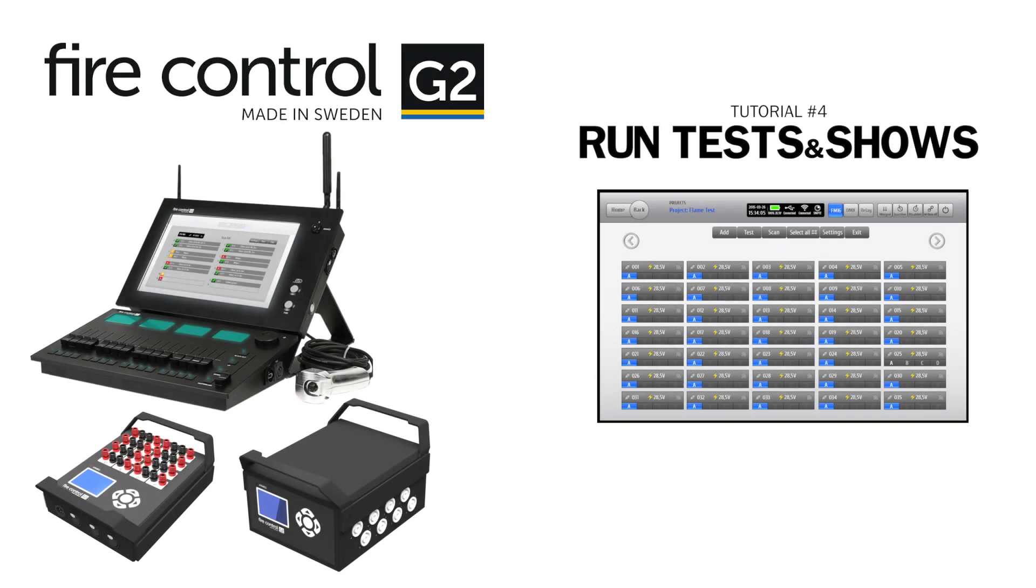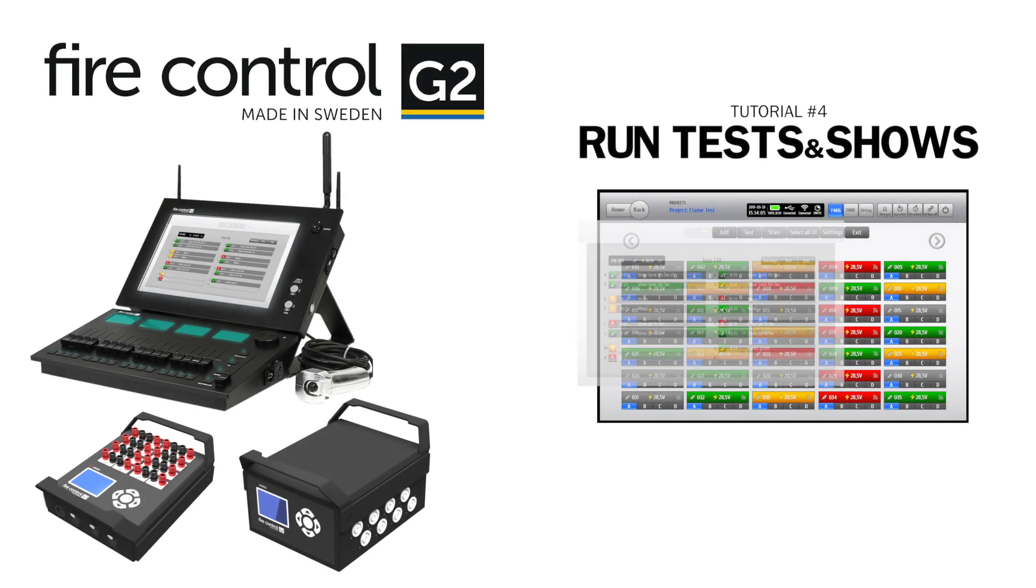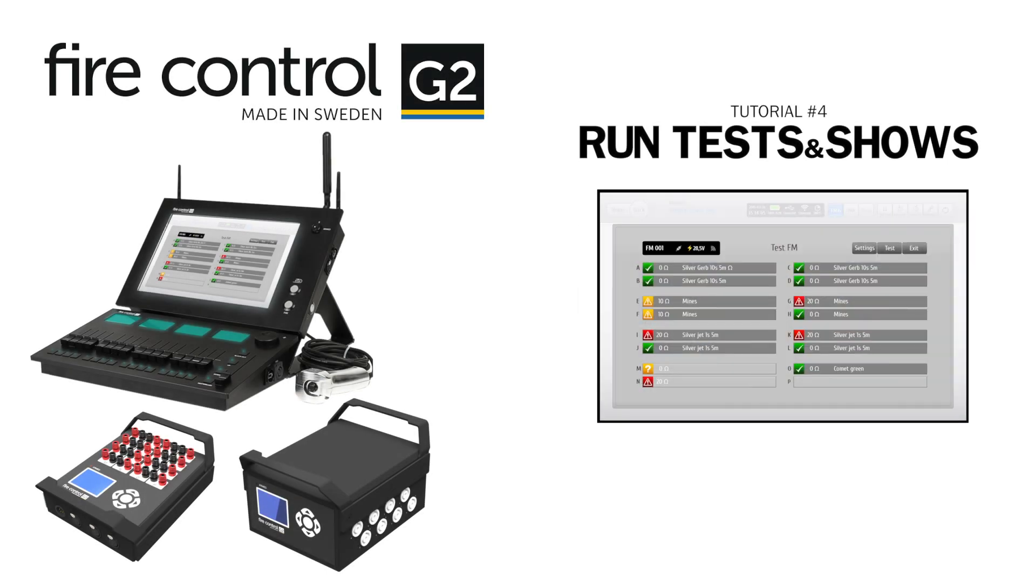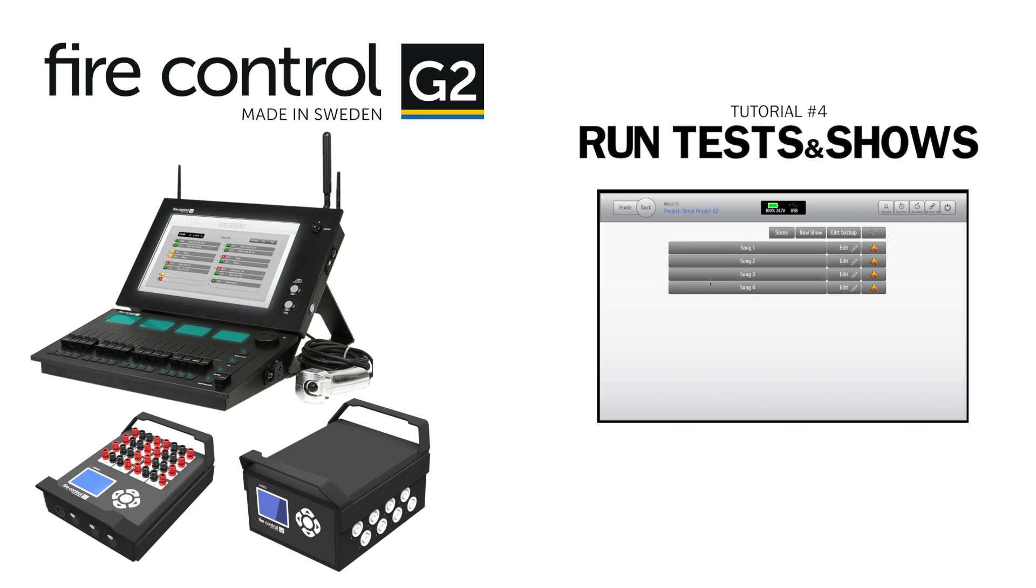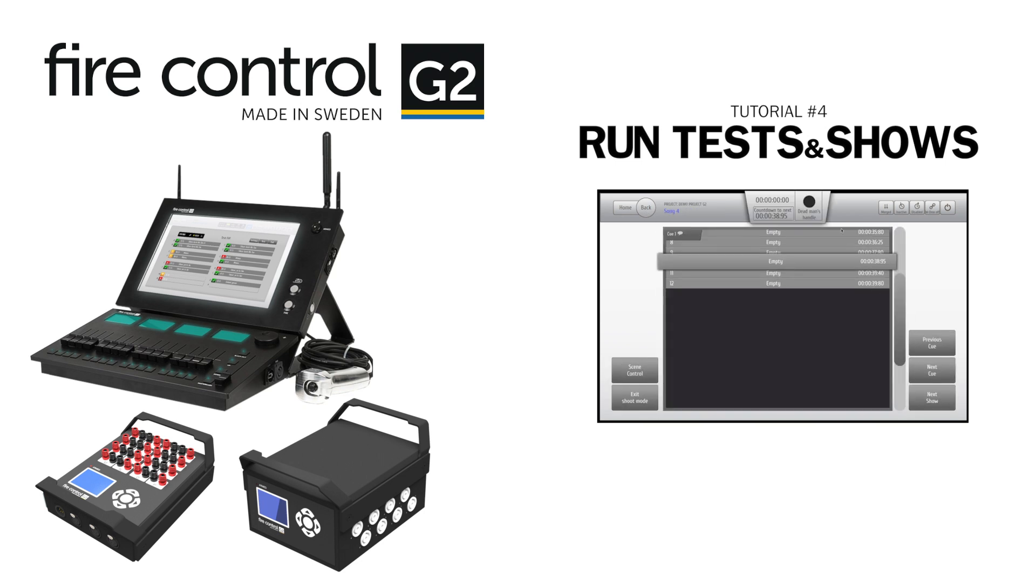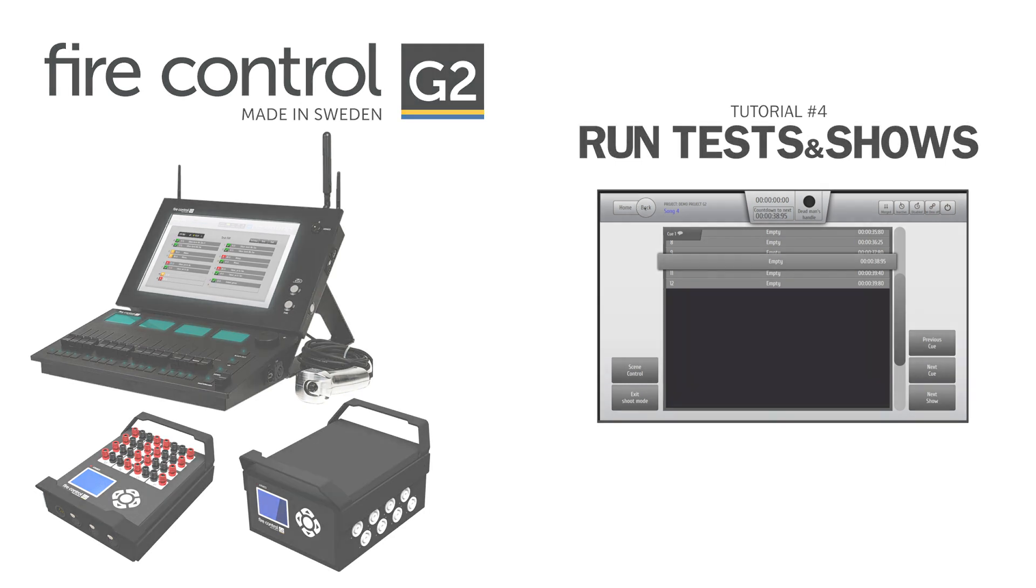In the next tutorial we'll show you how to run tests on your field modules, how to run shows manually and with a timecode. We're also going to show you how to fire your cues and effects from the system wing.